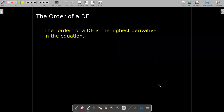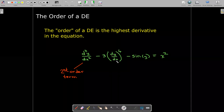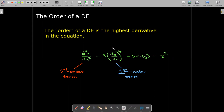The next concept: the order of a DE is very simple — it's just the highest derivative in the equation. So if I look at this differential equation, the first term d²y/dx² is a second-order term. The next term takes the first derivative, raises it to the power of 4, and multiplies by 3 — but that's still a first-order term. It doesn't matter whether you leave it by itself or raise it to the power of 4; it's still a first-order term. So this would be a second-order differential equation.